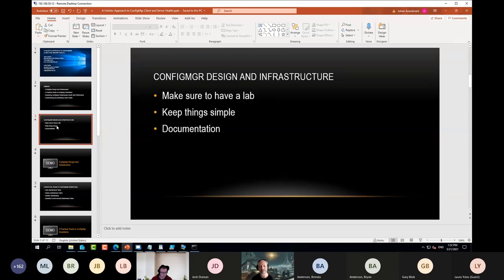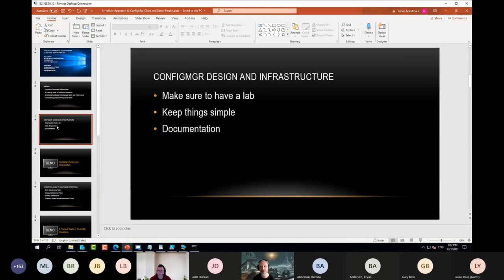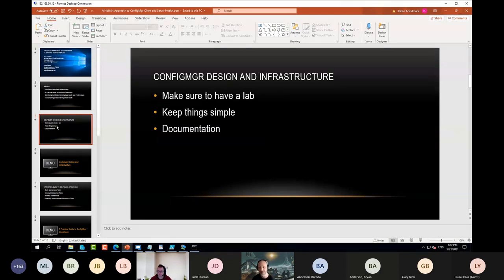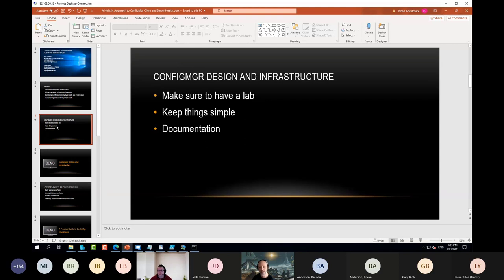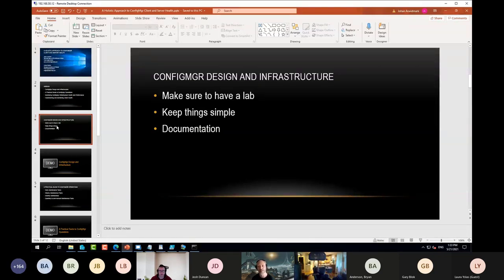Back in the days when ConfigMgr 2012 came out, a lot of folks made the most interesting designs. Like, we have a thousand clients, let's have a CAS with four primaries. How about having a single primary and one DP? I've seen organizations with 150 secondary sites. But these days, even larger organizations - one customer with 5,000 sites and 55,000 clients - run a single primary site with about 16 or 17 distribution points globally. That to me is a simple design and it's quite easy to keep healthy.